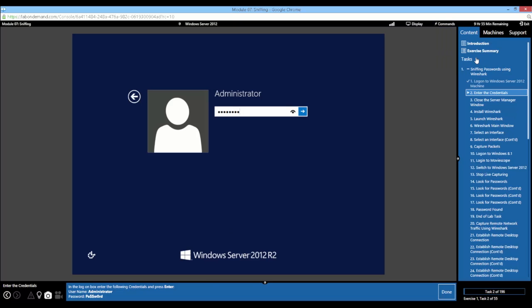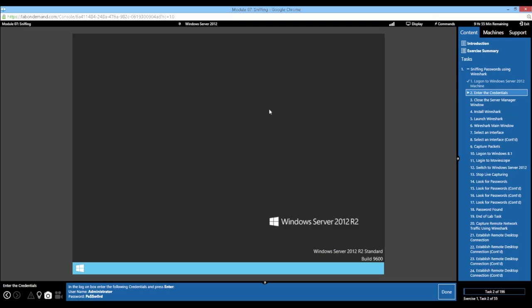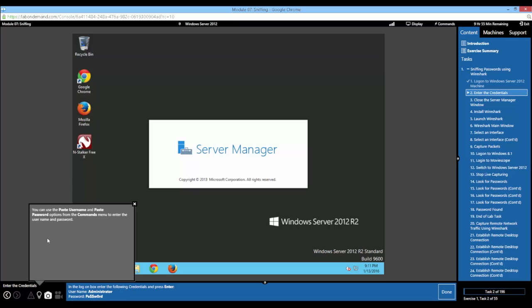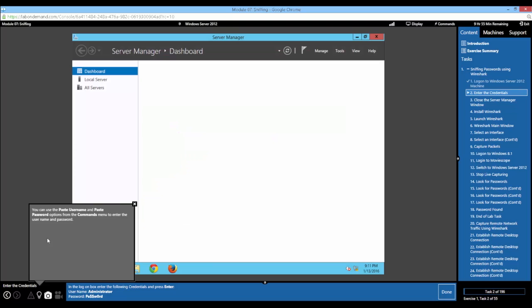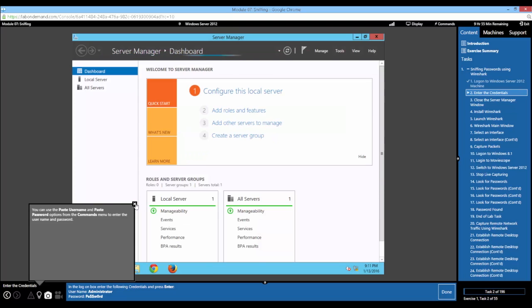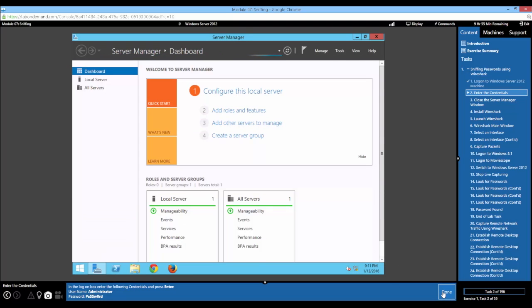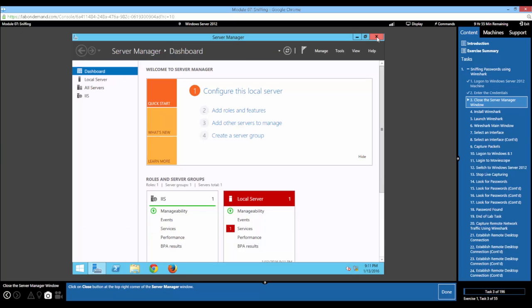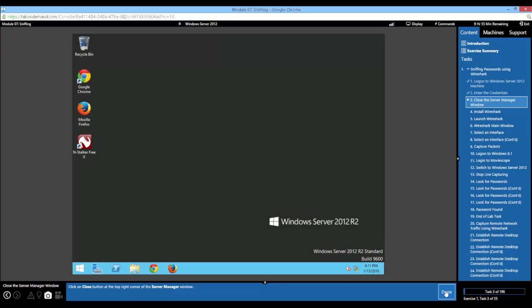The password is now pasted. We'll hit the arrow key to enter the password. The information dialog also reminds us that we can use the commands menu to paste the password or type it in manually. Our next task, now that that's been completed, is to close the server manager window. Task completed, done on that.